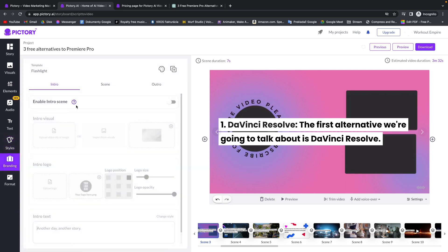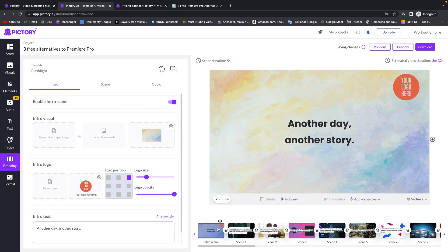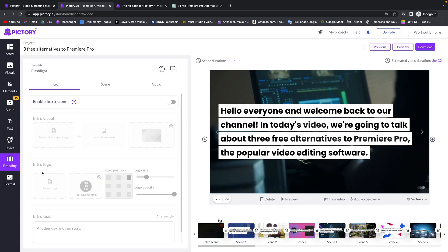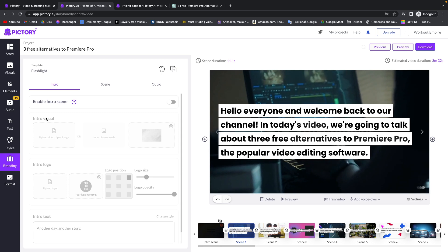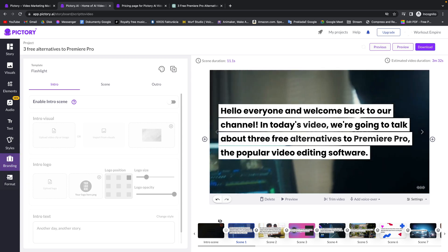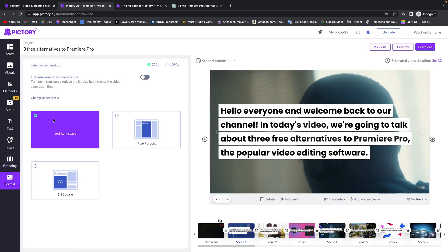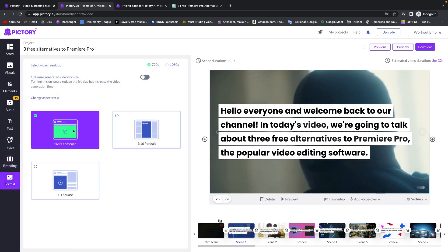Then you have branding. So you can enable intro here and it will enable this intro scene that you can customize as well. You can choose your logo, intro text and intro visual. Then you have format. And here you can pick 16 by 9, 9 by 16 or 1 to 1. And choose if you want the video to be 720p or 1080p which is full HD.